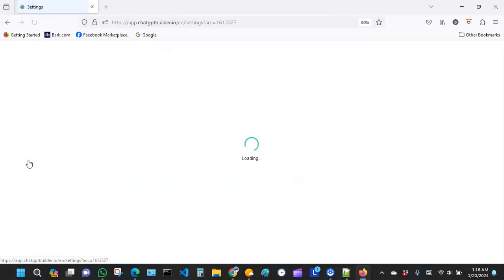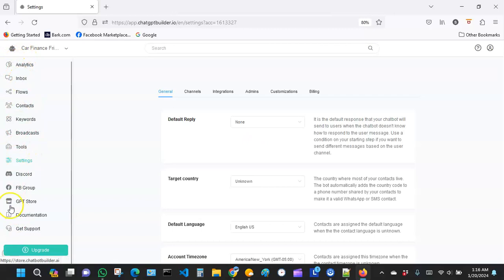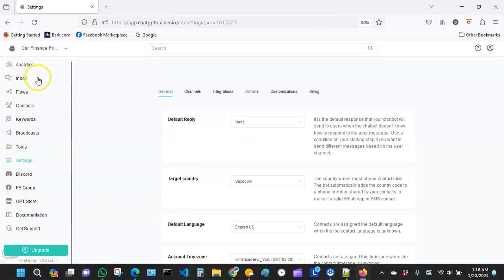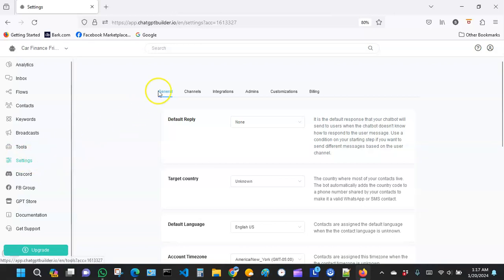You see right here it says Settings. Click on Settings. Now there are a lot of things over here. I will create a video and talk about all the other tools and features in here, but I want us to go to the most important things first.